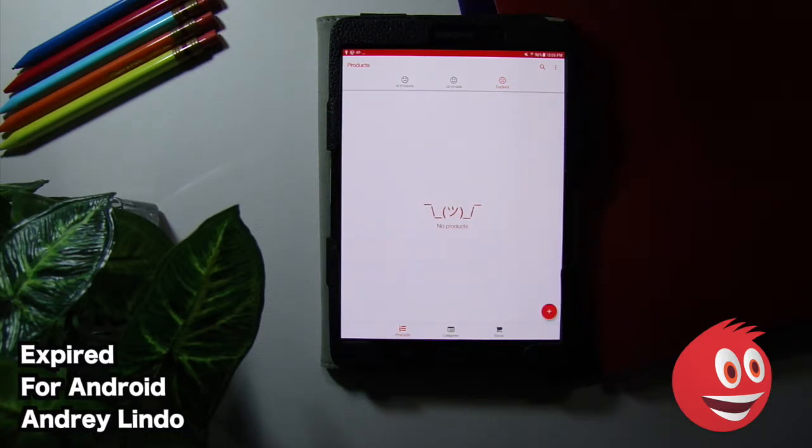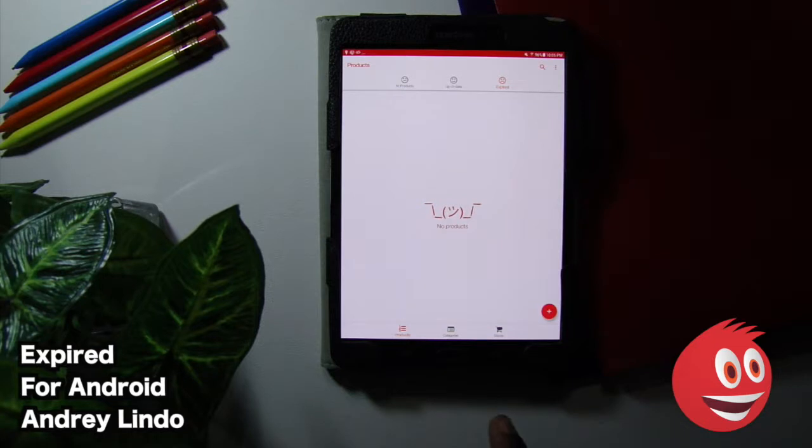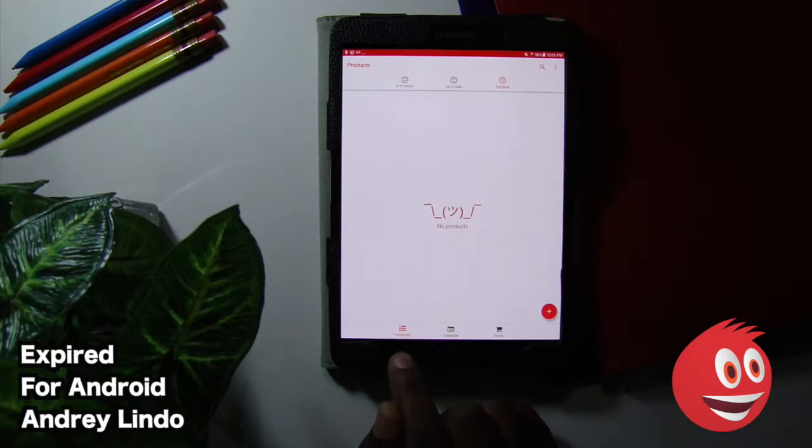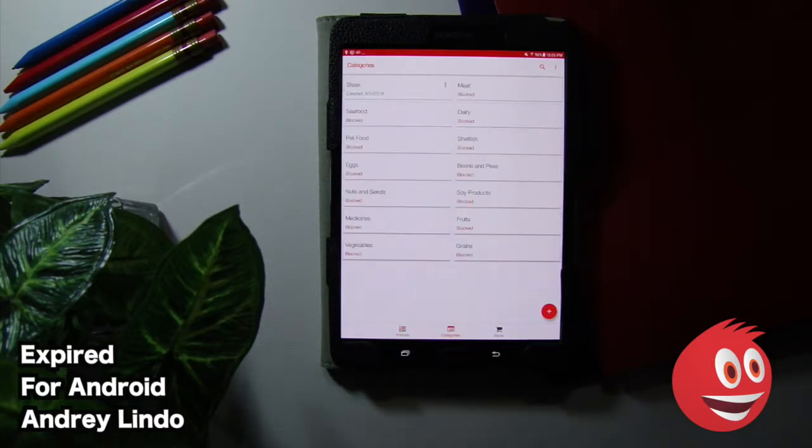To add products, you simply tap on the plus icon. Now, take a look at the bottom icons here. You have products, which is what we were looking at. You have categories. Take a look at some of these categories.